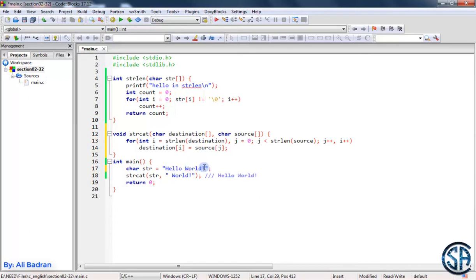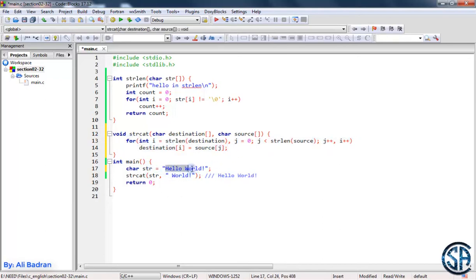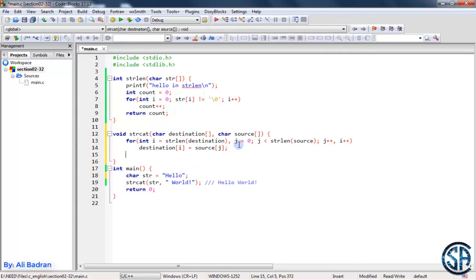Whenever we add the last character, j++ makes the condition no longer true because we've iterated over the entire source array, and we exit the loop. The string has been modified correctly, but we still need to add the backslash zero. The position of the backslash zero is the size of the new string, which is the size of the first string (str) plus the size of the second string added.